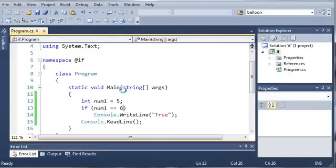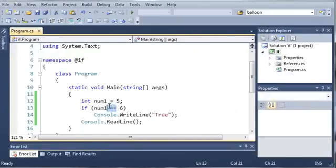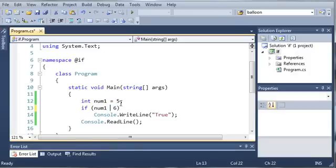Now, we can also use the less than or greater than operators. So, let's say, if num1 is less than 6, then we'll go ahead and write true.